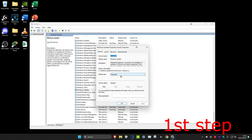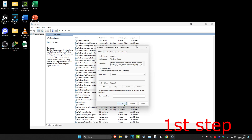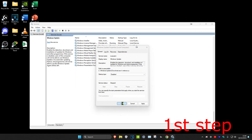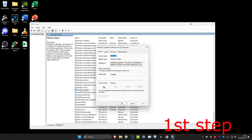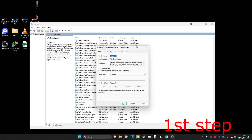Click on Properties, change the startup type to Disabled, and click OK. You also want to make sure the service is stopped — double-click on it and check that the service status says Stopped. If it doesn't, click Stop and then click OK.